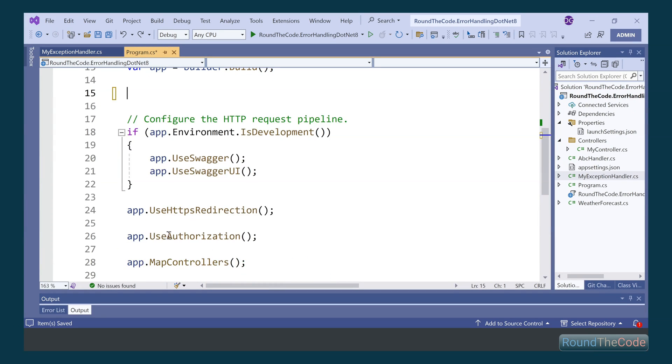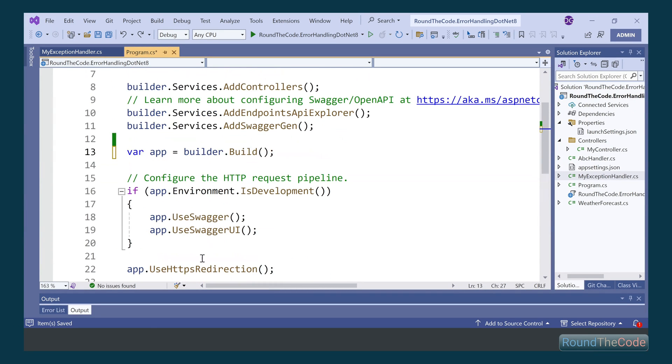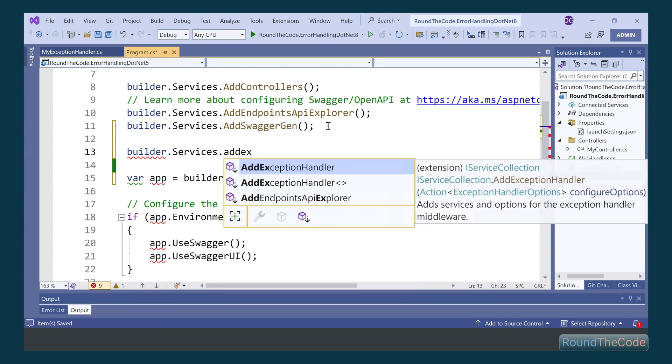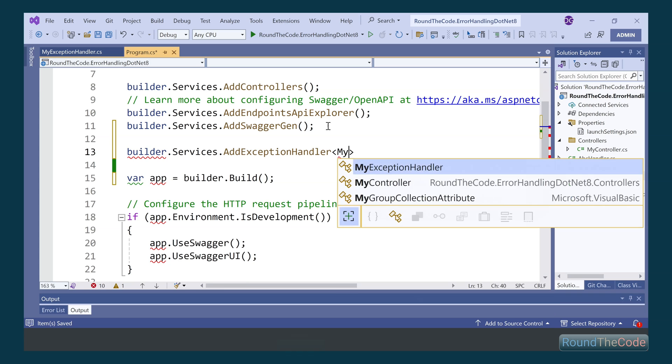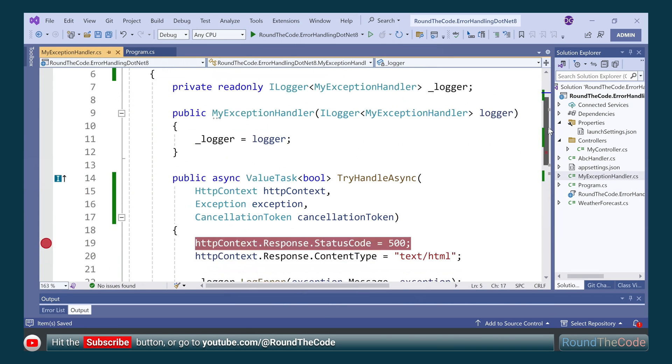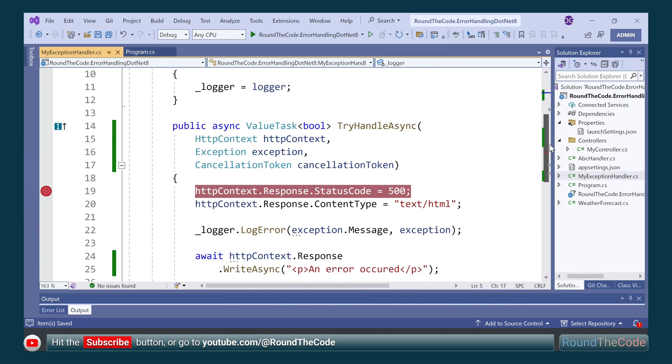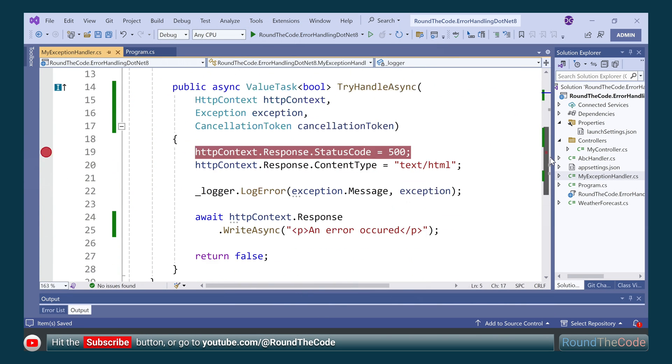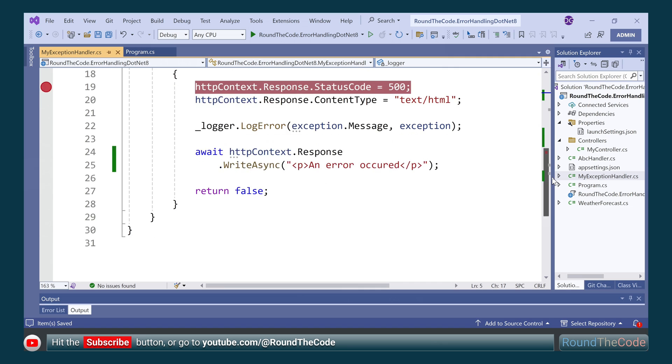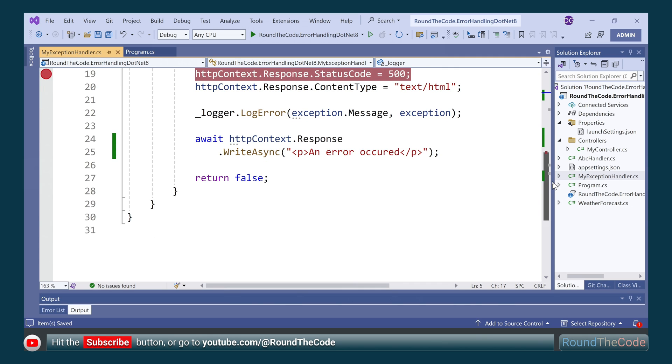No more custom middleware needed for exception handling in C-sharp with .NET 8. Hit the subscribe button and stay tuned to find out the best way of adding exception handling in your .NET project.